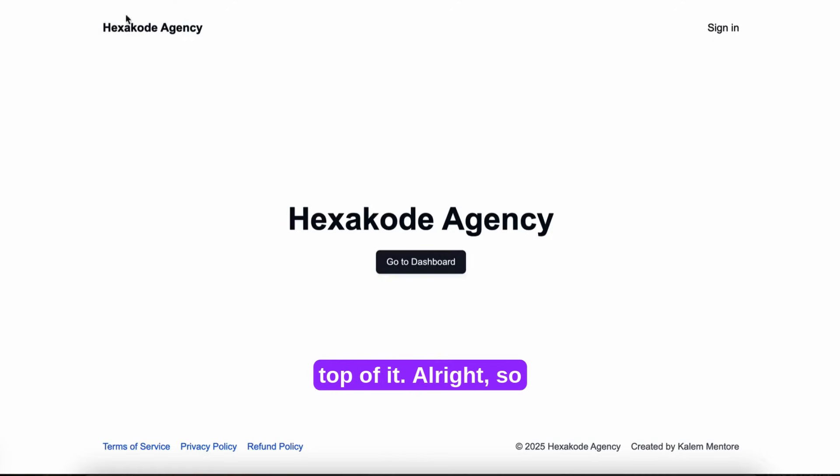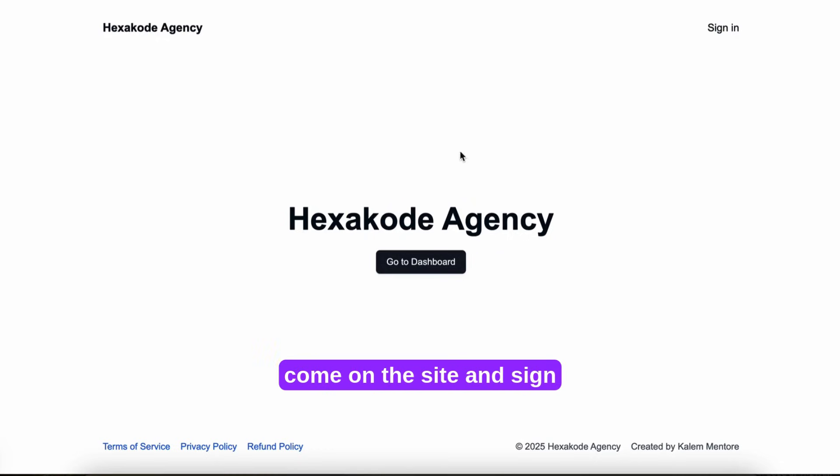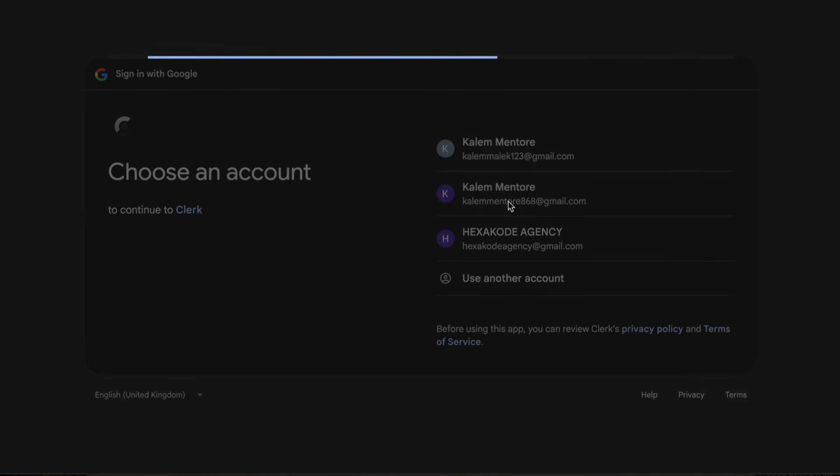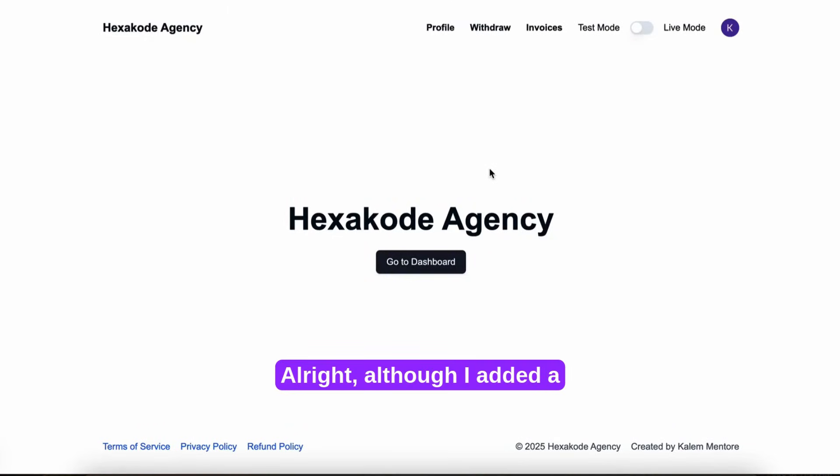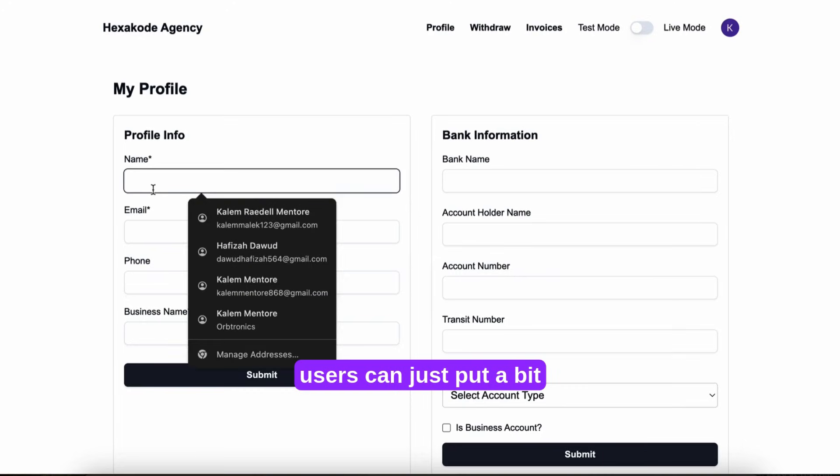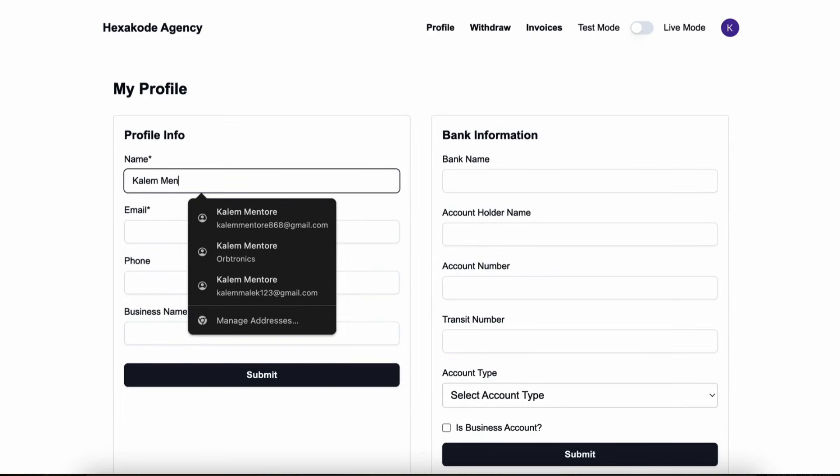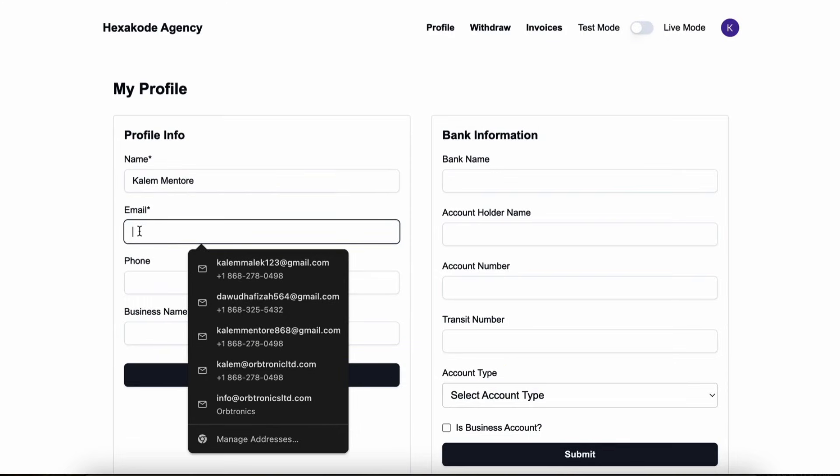But I basically just took this and added some features on top of it. So similar to Colby's video, anyone can come on the site and sign up, and they can sign up for Google. Although I added a profile page so that users can put more information on their accounts.